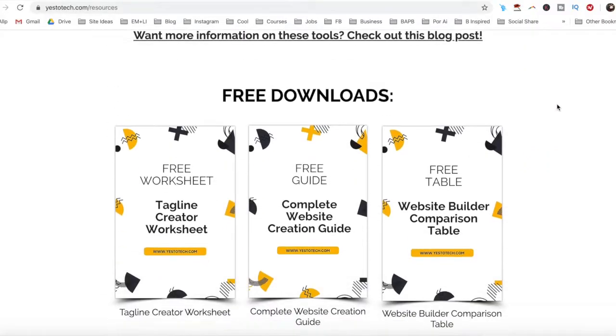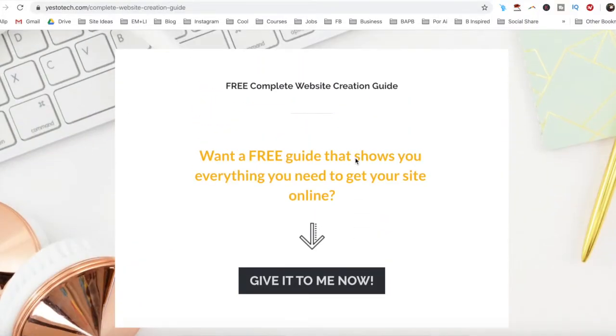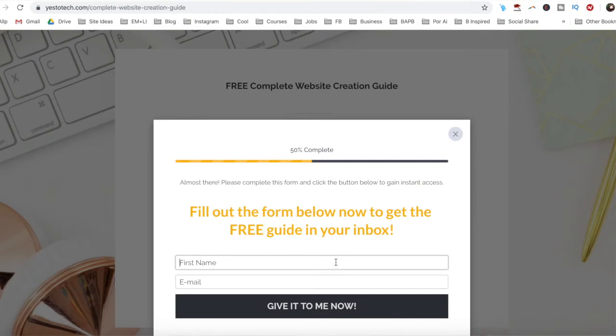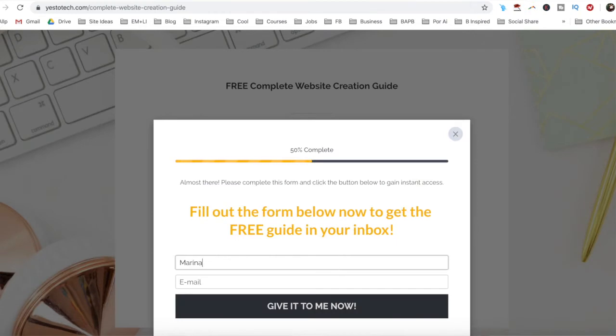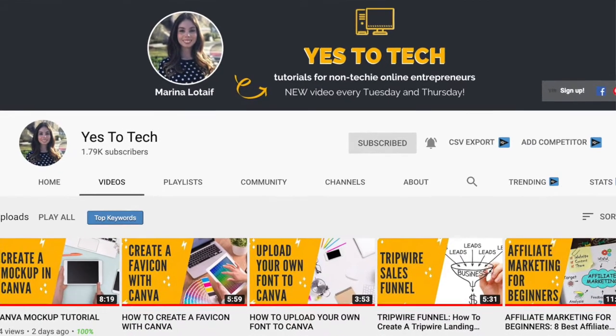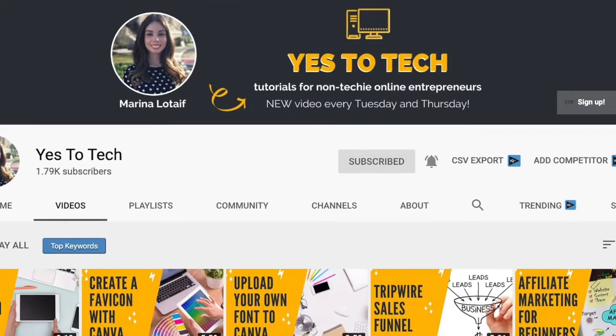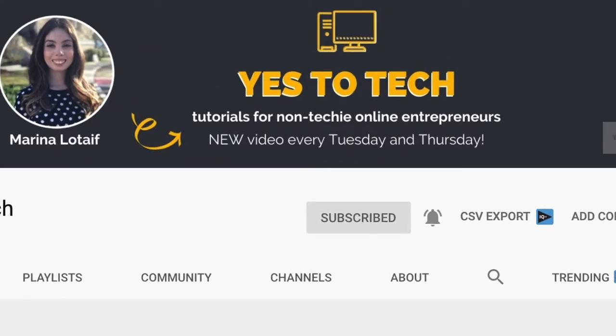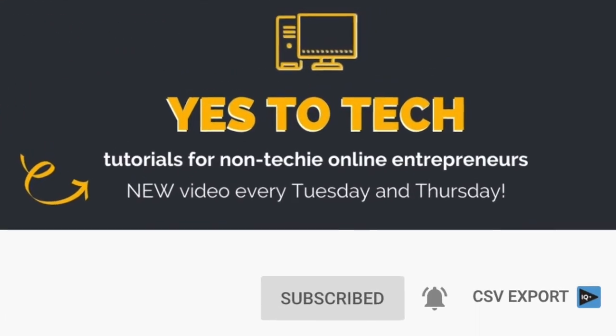So stay tuned until the end of this video to learn everything you can do with the Wix app, and to get a free complete website creation guide that'll help you create your own website step by step without stress or overwhelm. Also, make sure to subscribe and hit the bell to be notified every single time I post a new video. With that said, let's go ahead and jump right in.